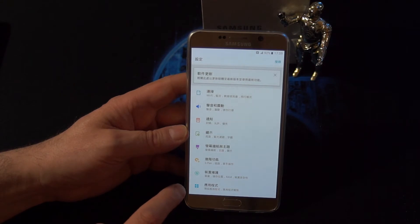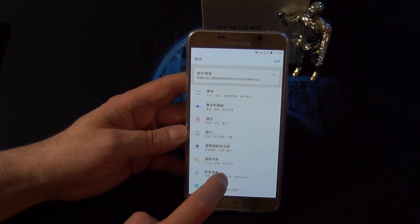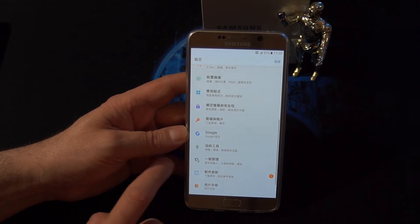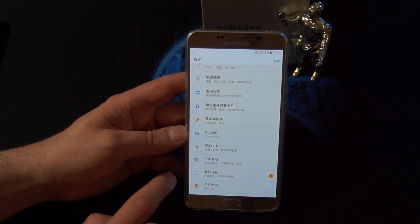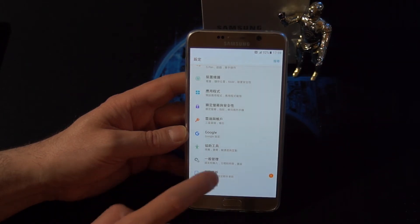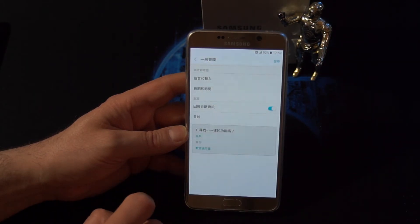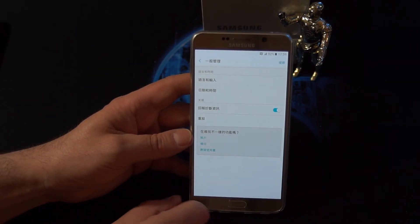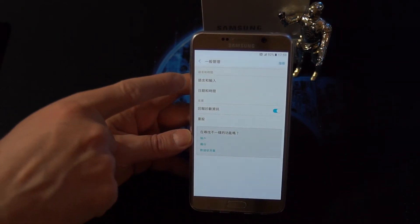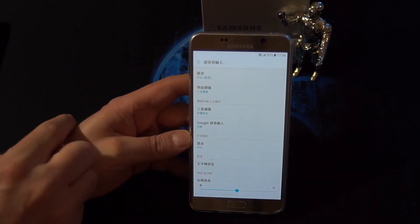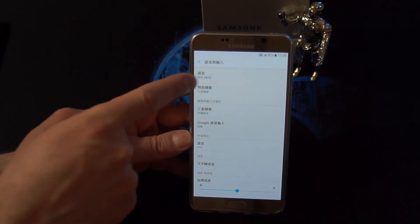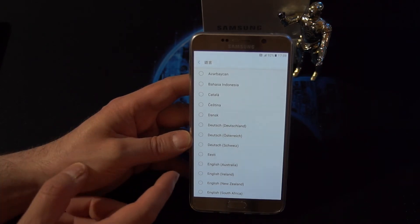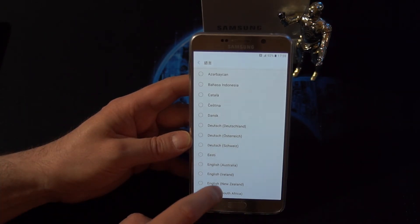The next thing you want to search for is the double gear — the big one and the small one — which is this one right here at the bottom. Then you want to go to the first option, tap on that one, and then the first option again, this one here.